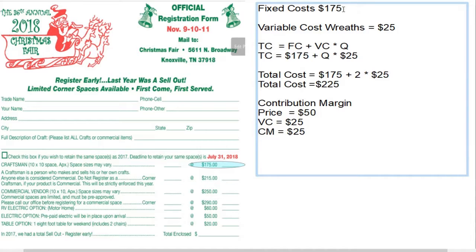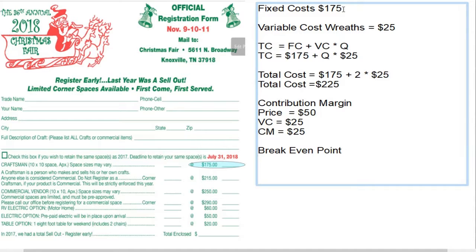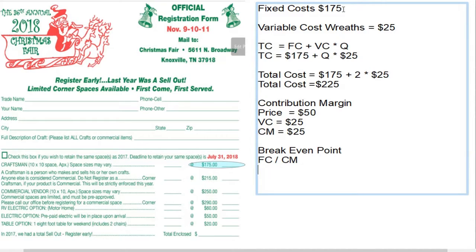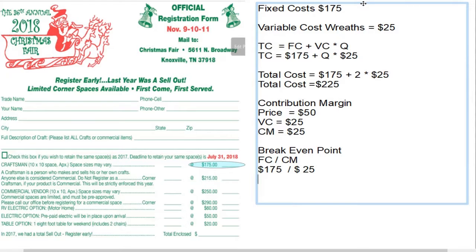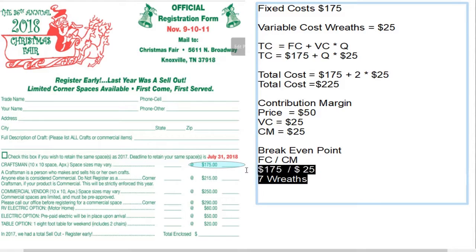This leads to an interesting concept known as the break-even point, which is simply found by dividing fixed costs by the contribution margin. Our fixed cost is $175 and our contribution margin is $25. So how many wreaths do we need to sell to break even? We divide 175 by 25 and find that we need to sell seven wreaths to break even. This assumes wreaths sell for exactly the same price, but it helps you understand the concepts.